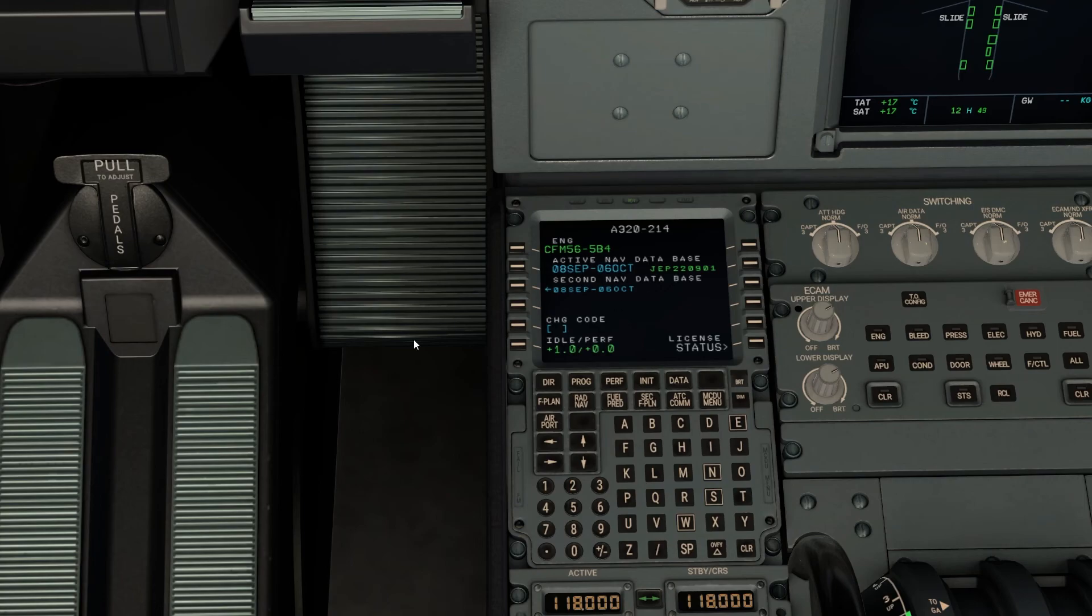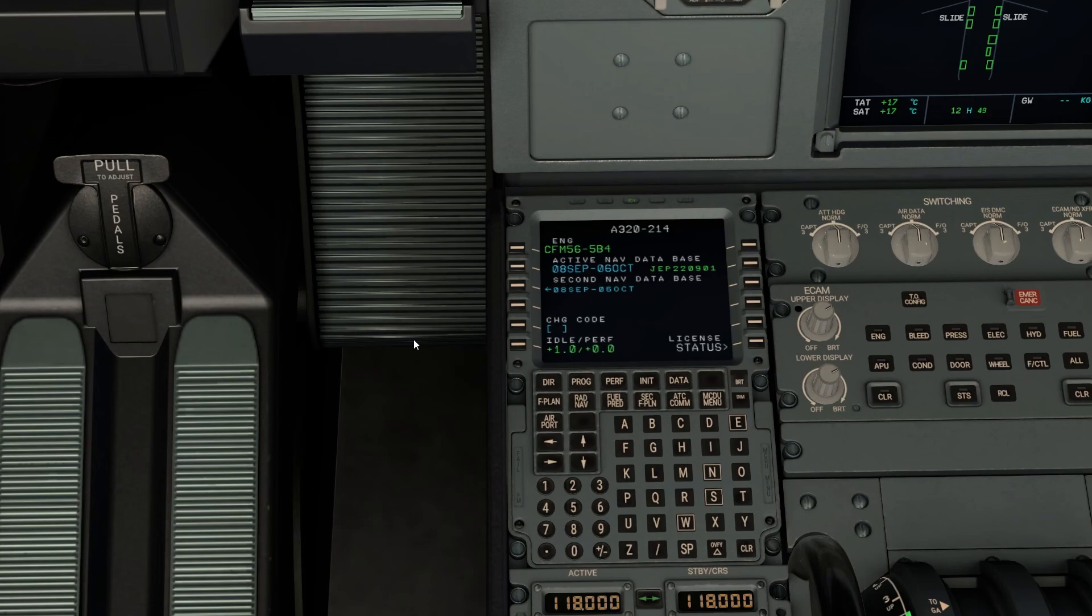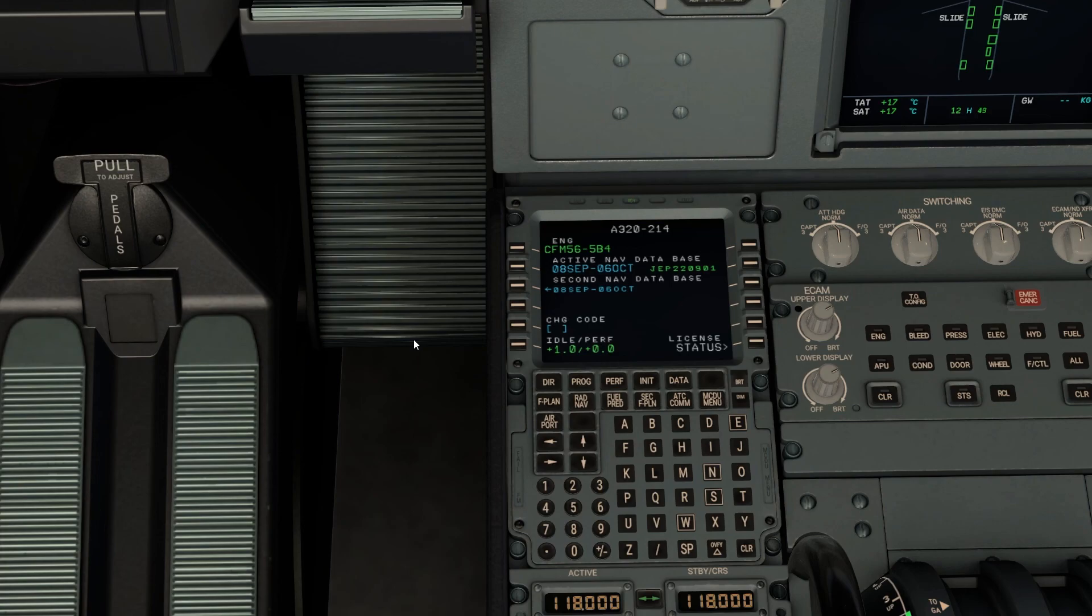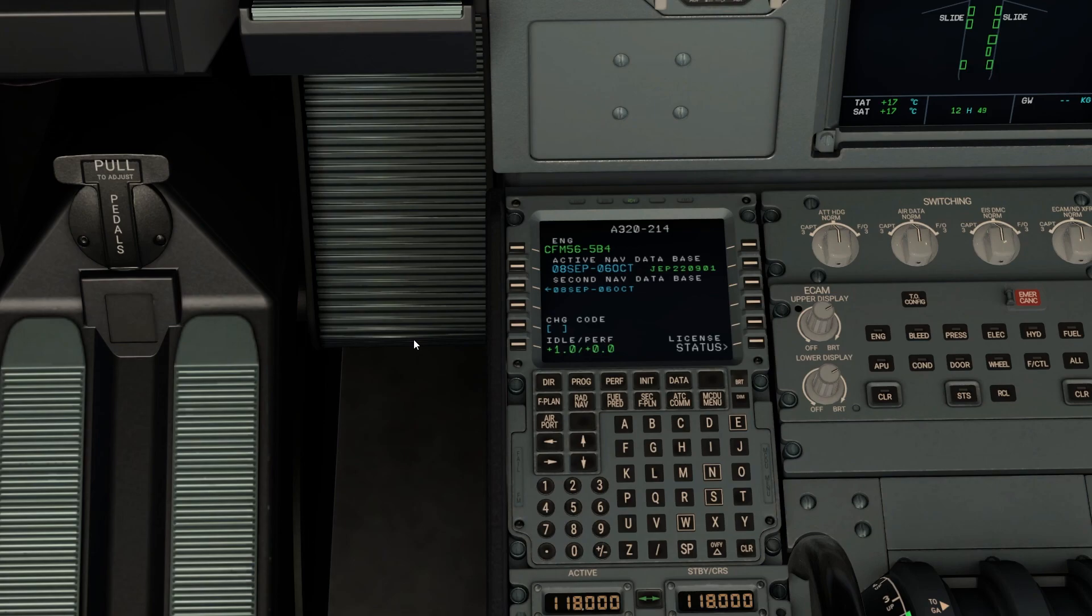If the FMS Data Manager from Navigraph isn't working for you, you can update the AIRAC cycle manually using this method. If you have any questions, ask in the comment section. I'll be happy to respond, though there may be delays due to my busy schedule. If you want to add anything to this video, you're welcome to. Thank you for watching. Have a nice day, and hope to see you soon.